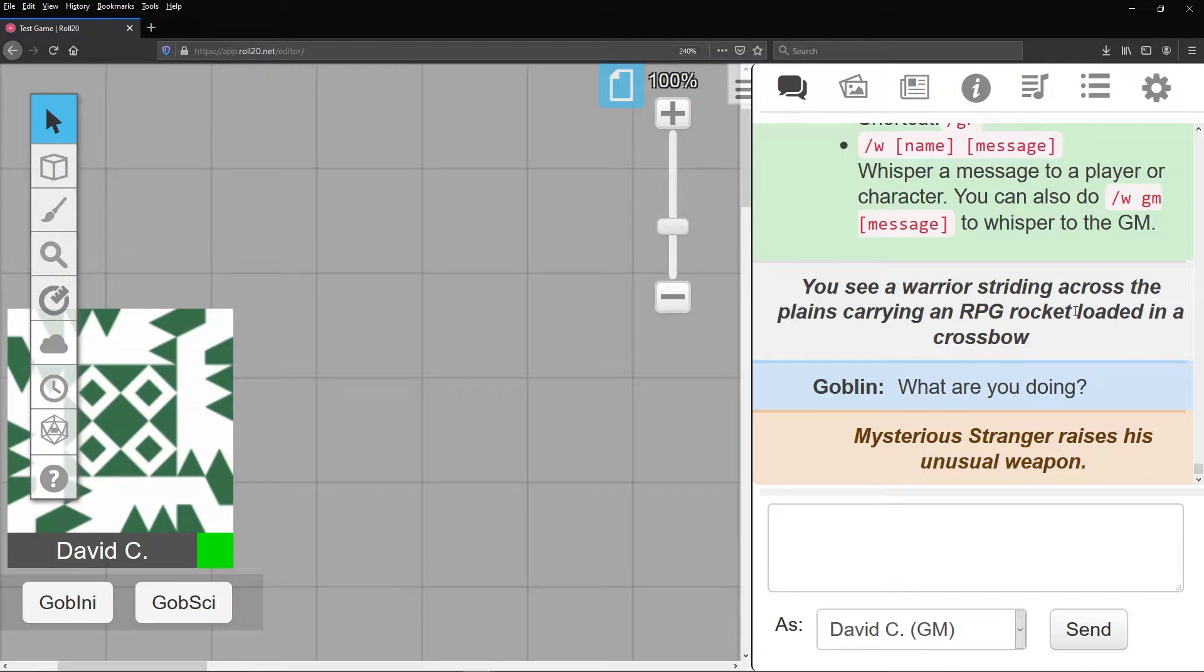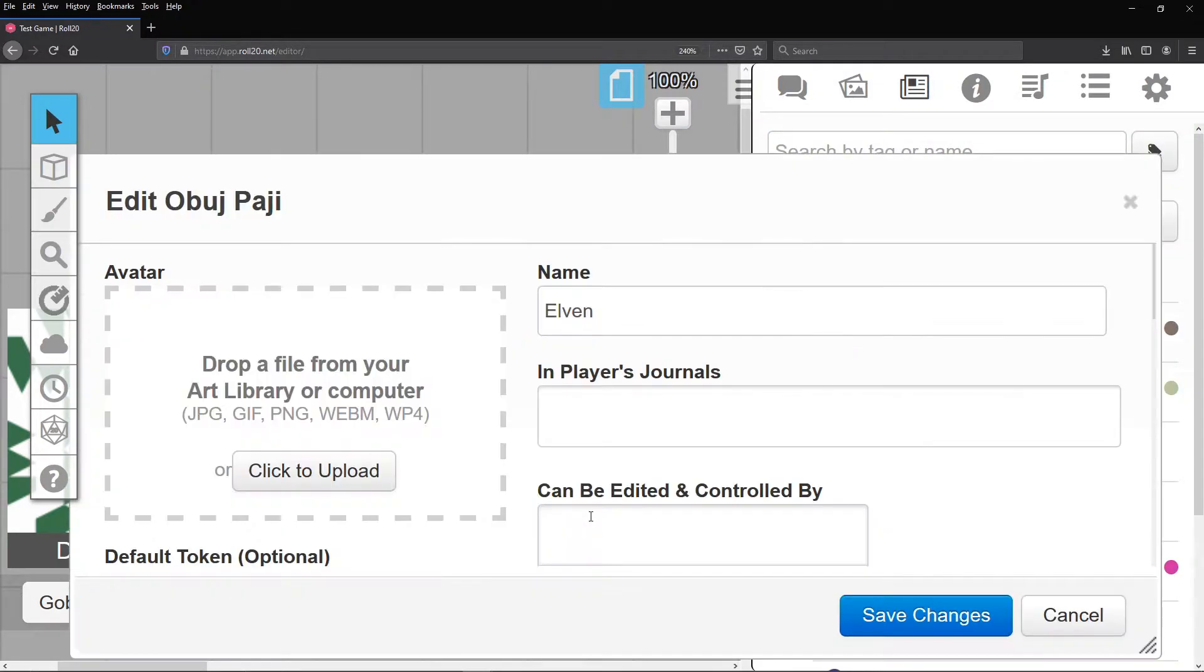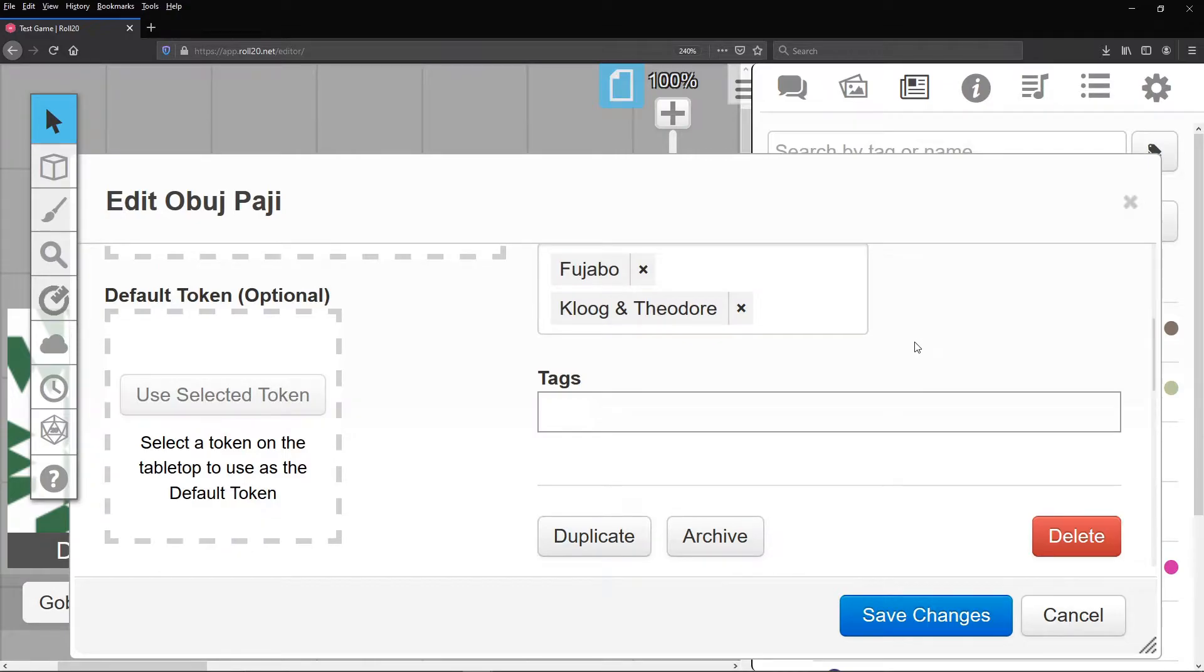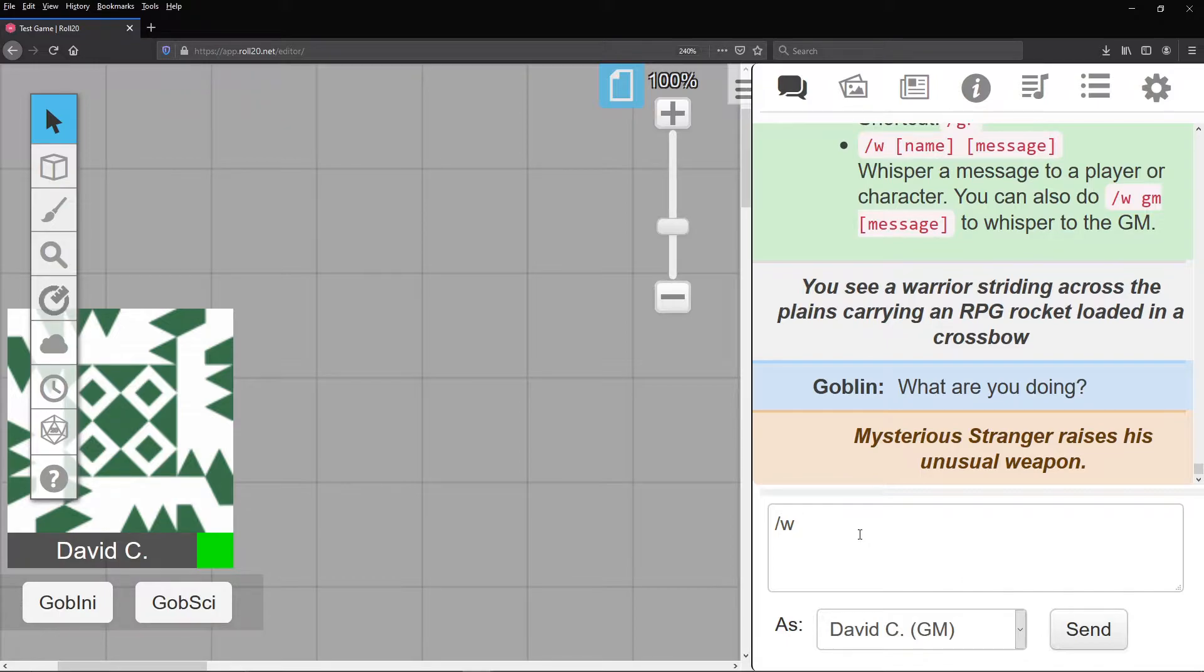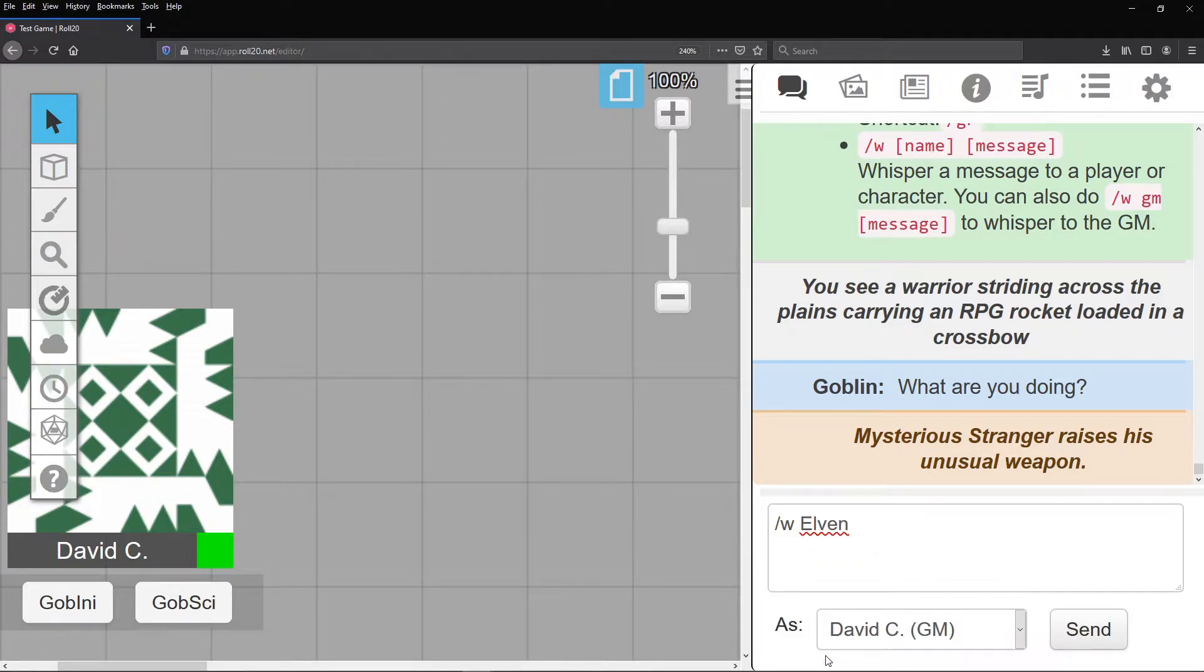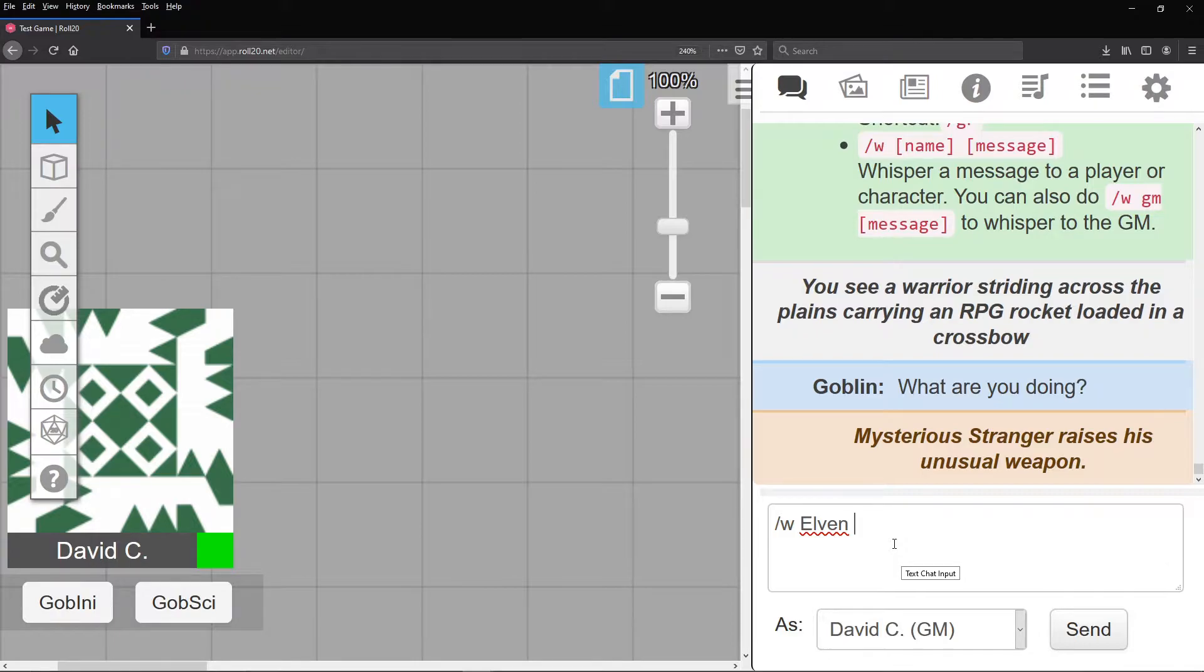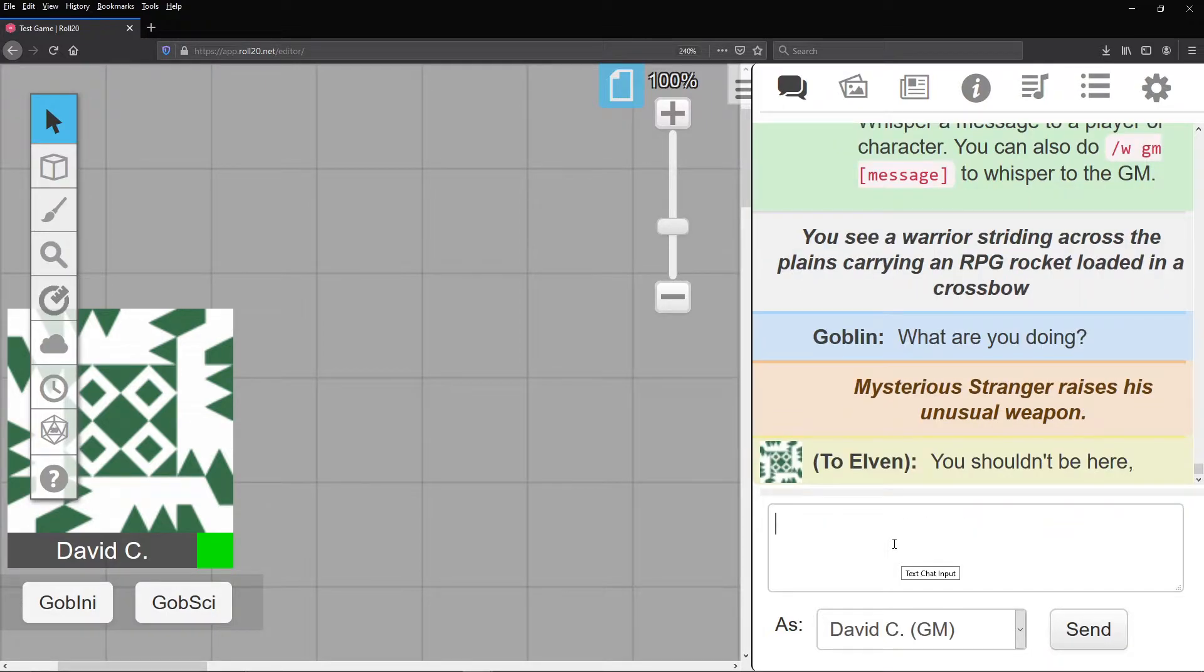Oh, and one more interesting thing. Let's create a character and name it Elvin. We can set that character to be controlled by any player whose character speaks Elvin. Any time you use the command slash w and target a character, it can be seen by any player who controls that character. Congratulations. You now have a language command. Just type your message and only your Elvin speaking players will understand. For example, slash w Elvin, you shouldn't be here.